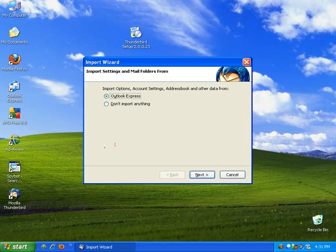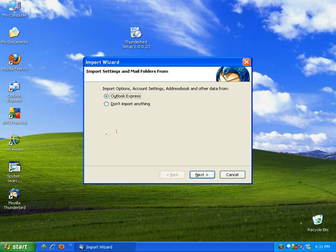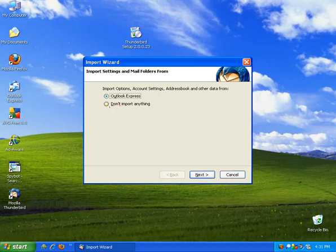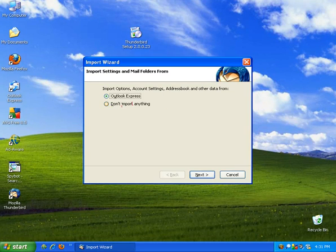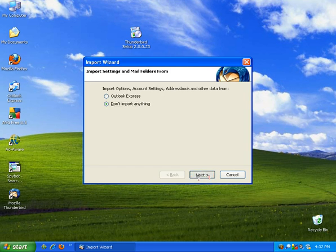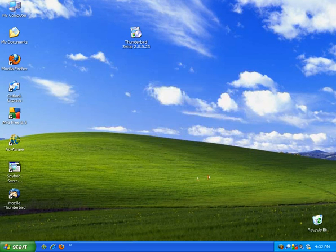When you first start up Mozilla Thunderbird it's going to ask you to import anything. Since Outlook Express is already set up, that's defaulted. Since that's the Windows defaulted mail client it's always going to use Outlook Express to import from. So we'll go ahead and we won't import anything. Click next.